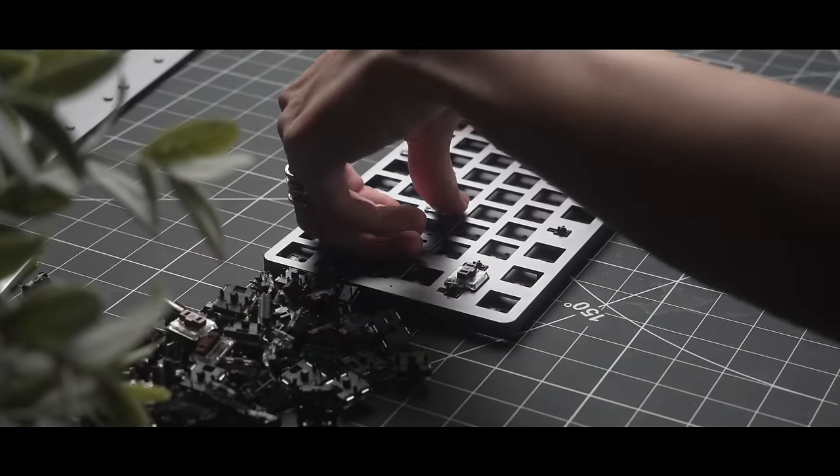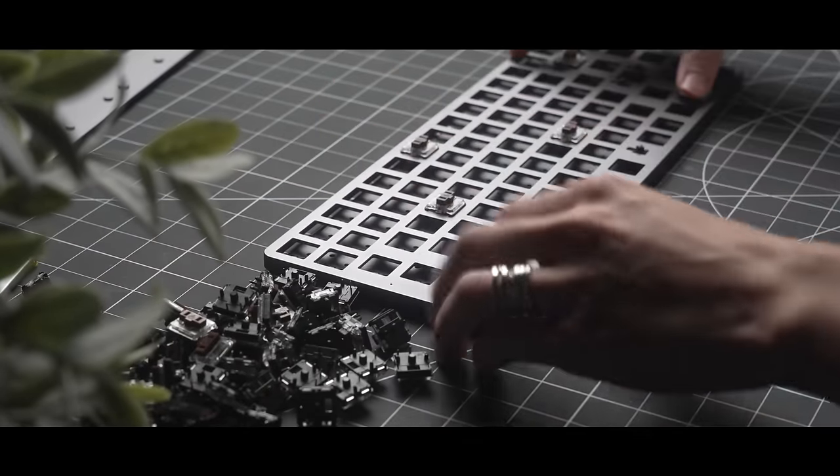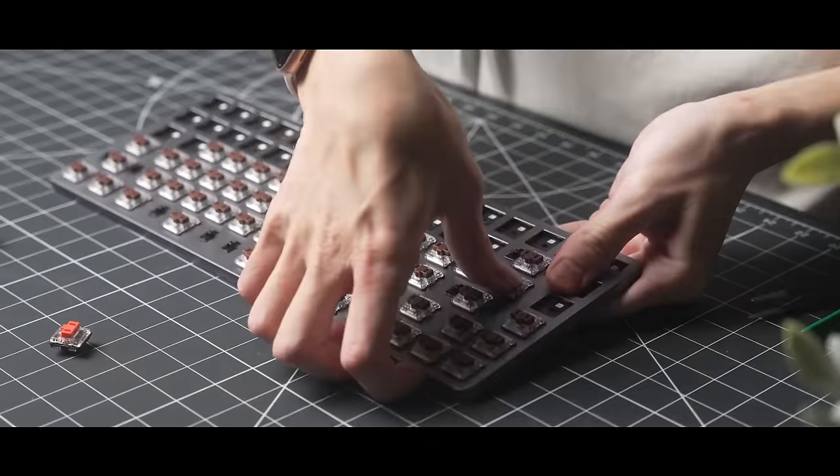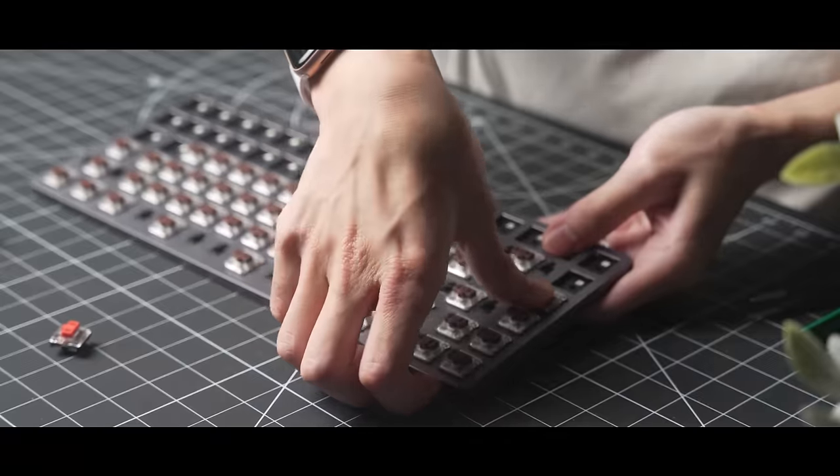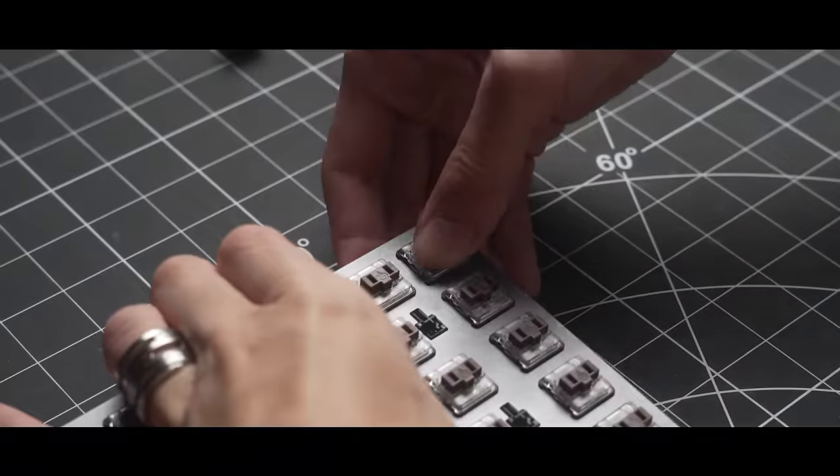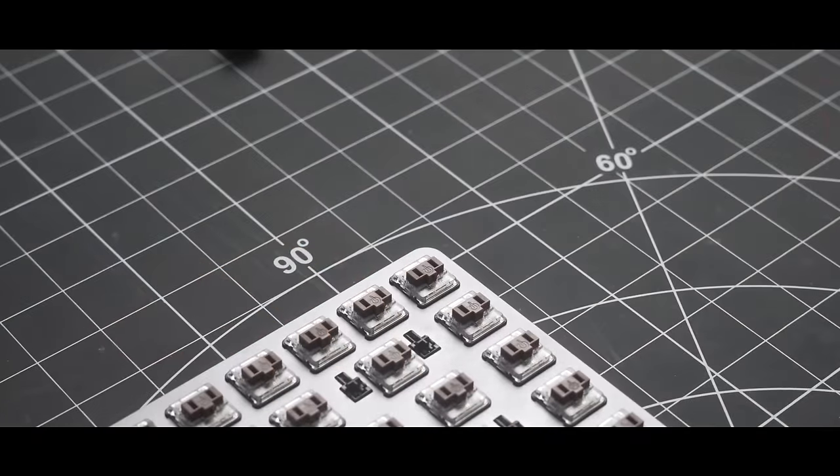These switches I'm putting in are Kailh Choc browns. These don't work very well with switch pullers, and I found the best way to get them out if I needed to was to push them out from the bottom with tweezers.